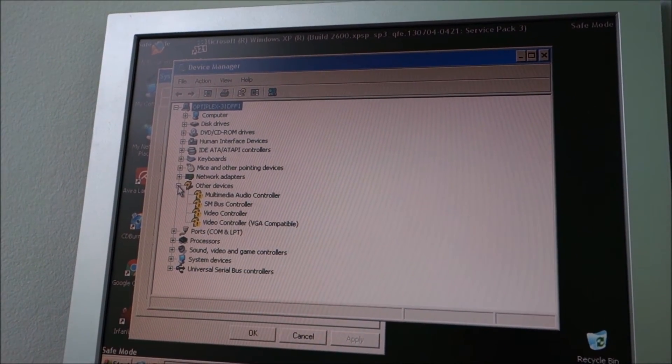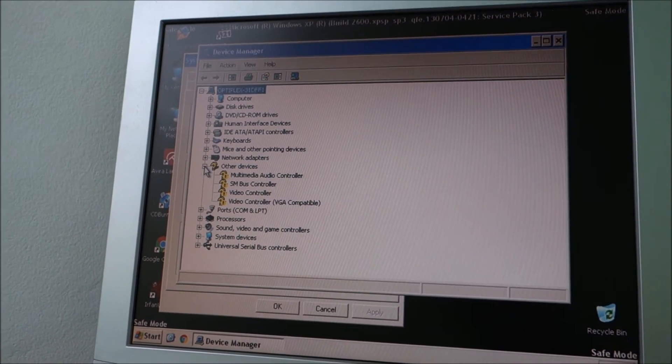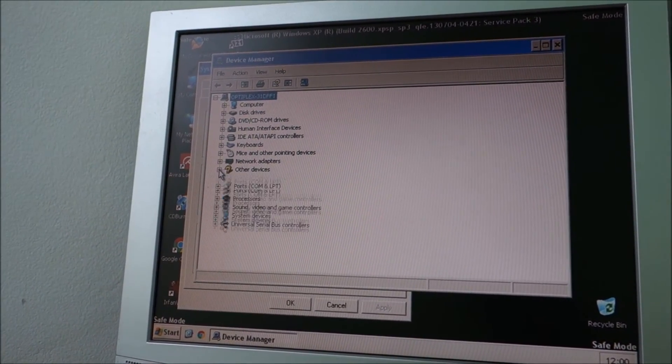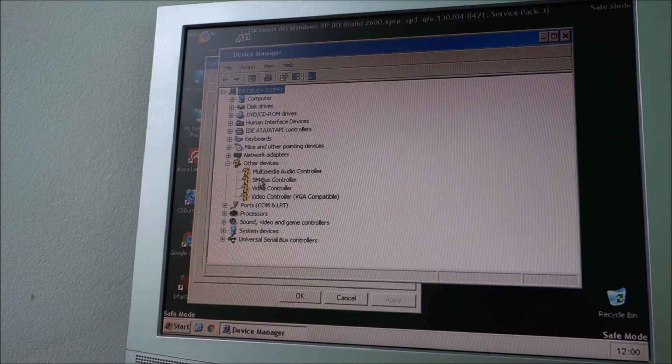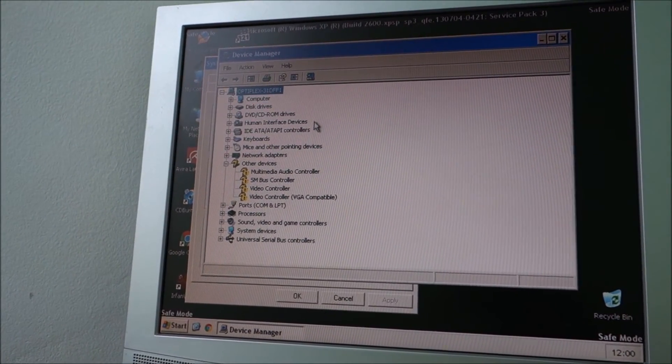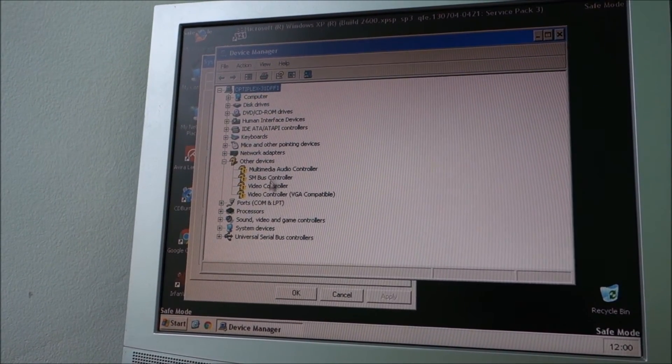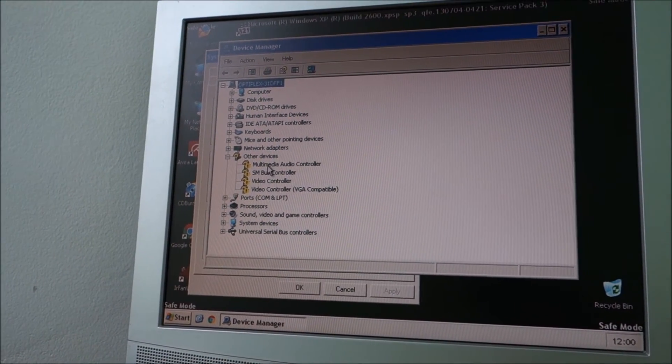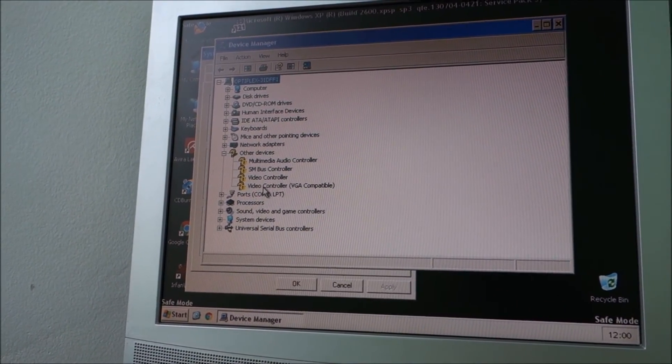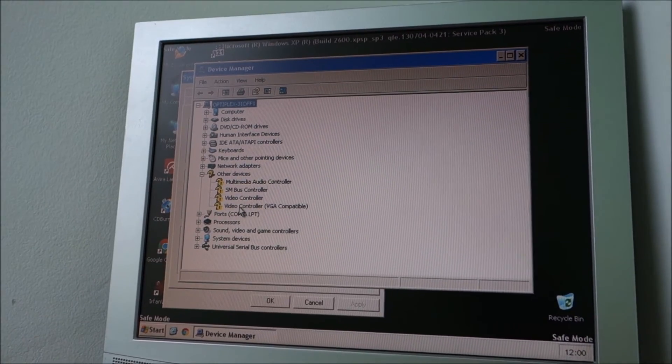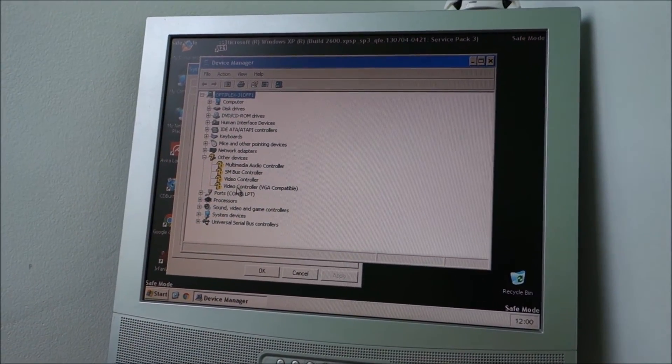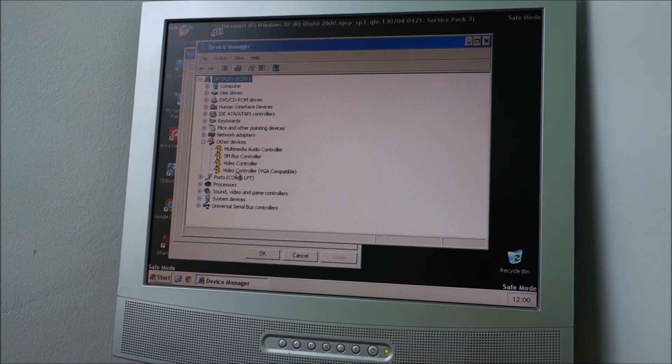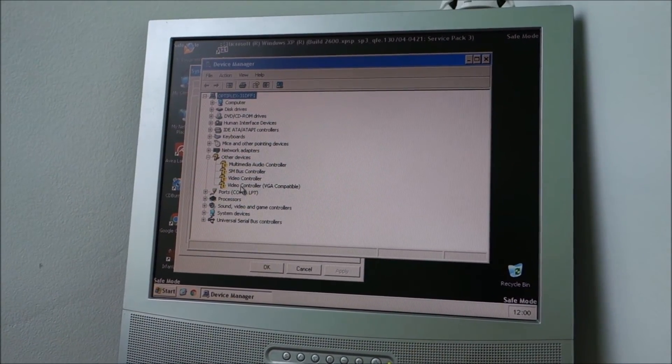So basically at this point, I should be able to start Windows normally and install these drivers without safe mode. But if I am unable to do that again, I will come back to safe mode, install these drivers and just then go into the normal mode in XP. So I will stop the video for a moment, give it a restart and see how it goes.